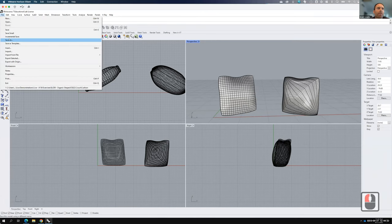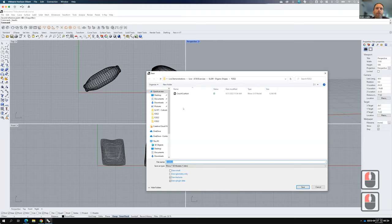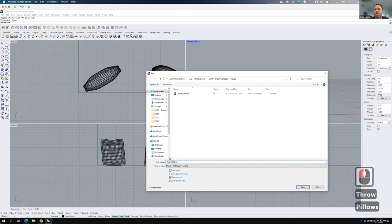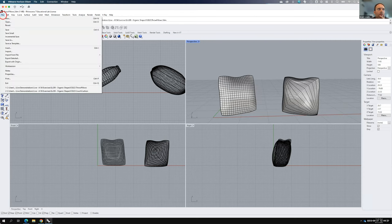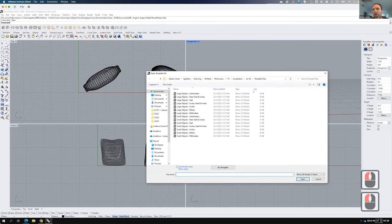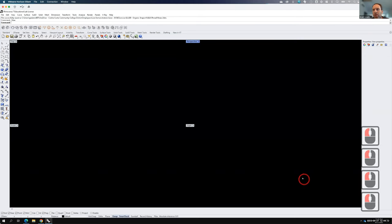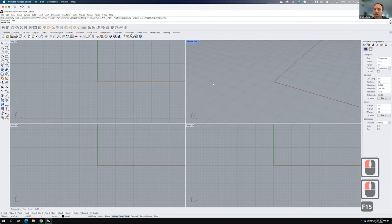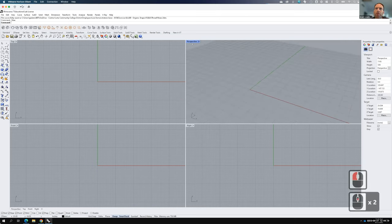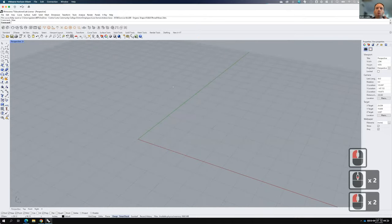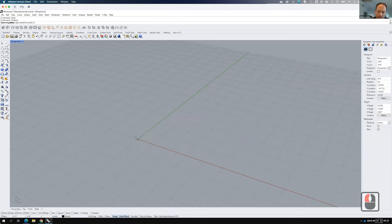Let's save those — File, Save As, and we'll call this 'throw pillow.' Now, I know I'm starting to run a little short on time since we started late. But I want to introduce one more concept, so let me go to File, New, large object inches. That concept is draping fabric over something. I'm going to create a bit of a framework that would hold a sheet.